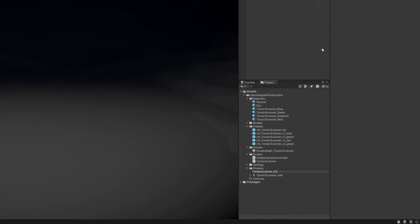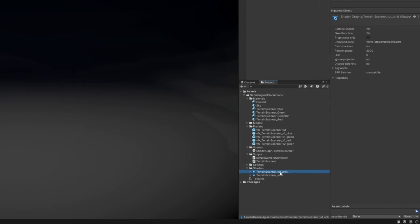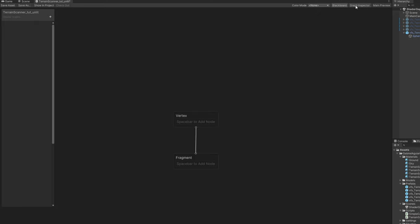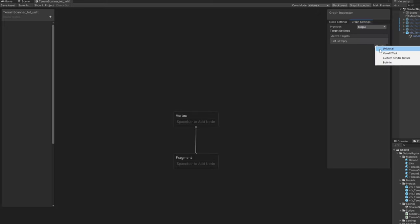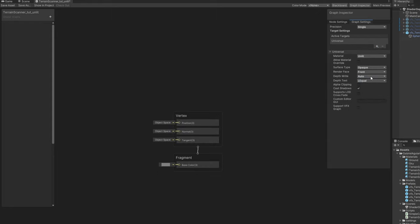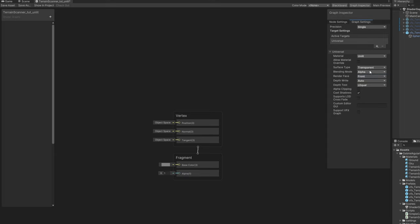We can rename this to terrain scanner unlit, and on the graph inspector, the target is universal, and the material is unlit, which means it isn't affected by the lights of the scene, as opposed to lit. The surface type is transparent, and that's pretty much it for now. Let's turn on allow material override so we can control these options directly in the inspector, instead of opening shader graph every time.